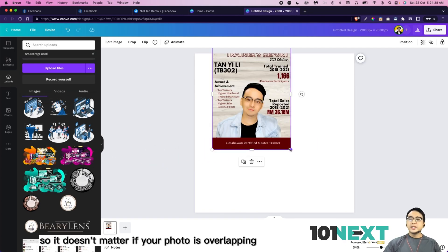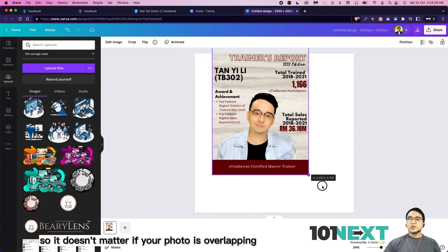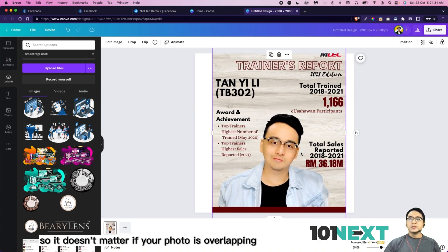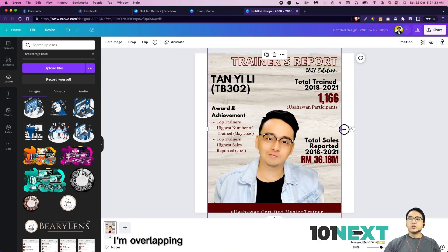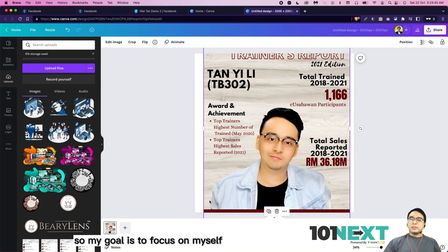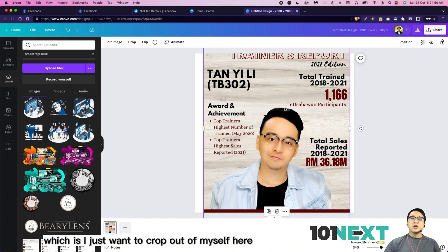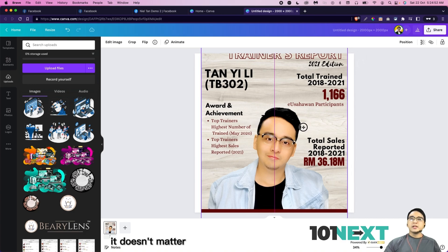Alright. So it doesn't matter if your photo is overlapping. As you can see over here, I'm overlapping. So my goal is to focus on myself, which is I just want to crop out myself here. So once I got this done, it doesn't matter. It doesn't have to be perfect. I just click on edit image.